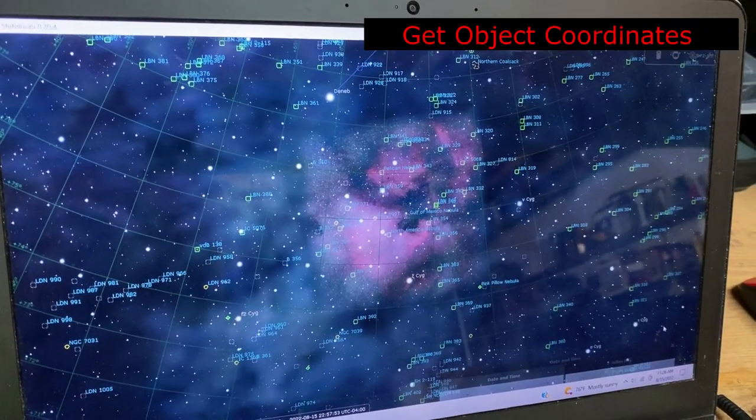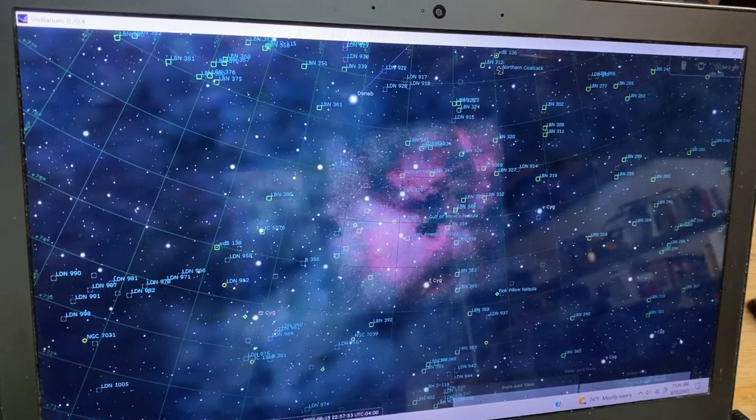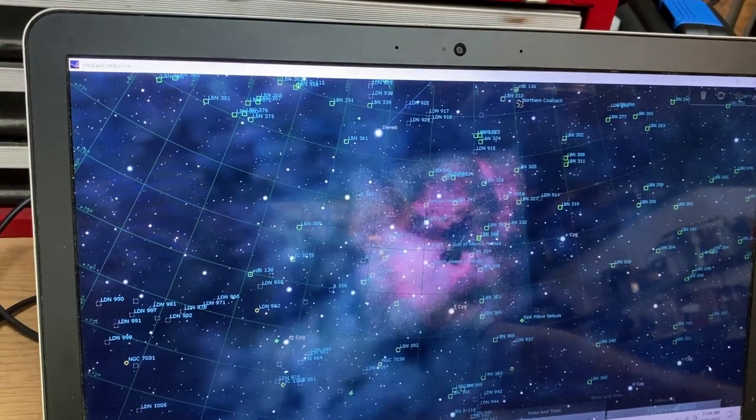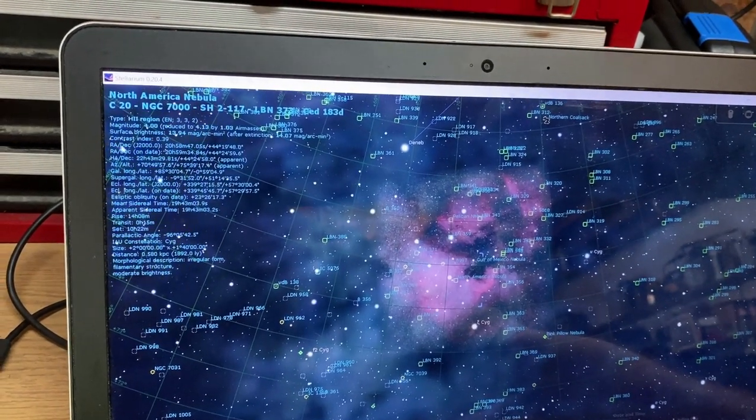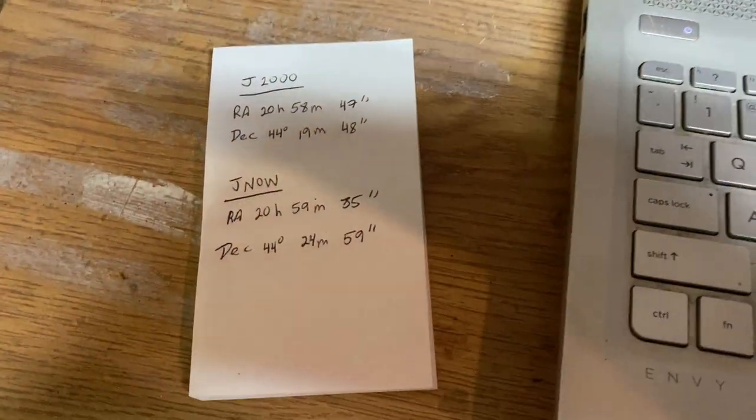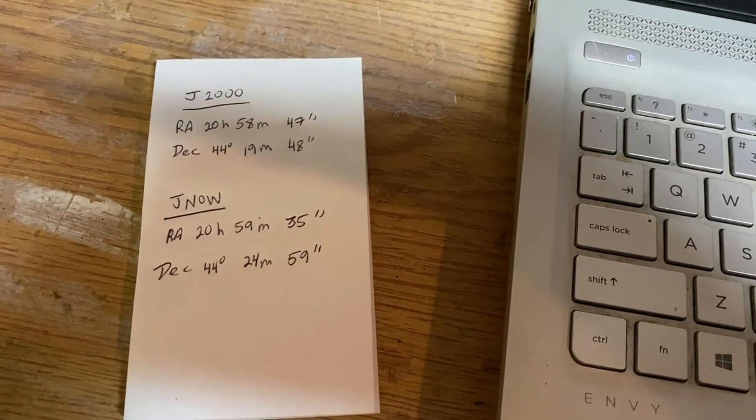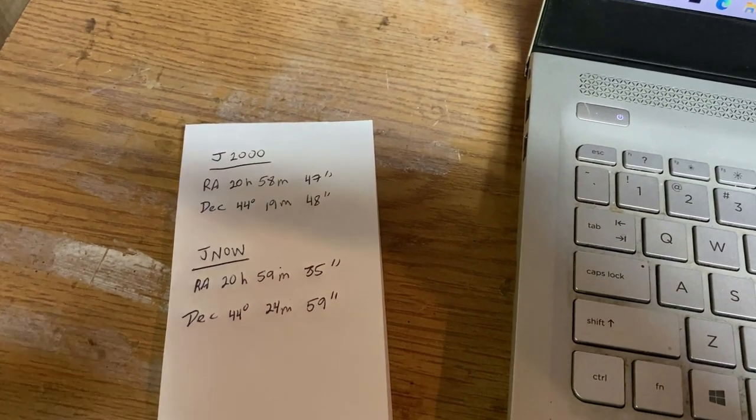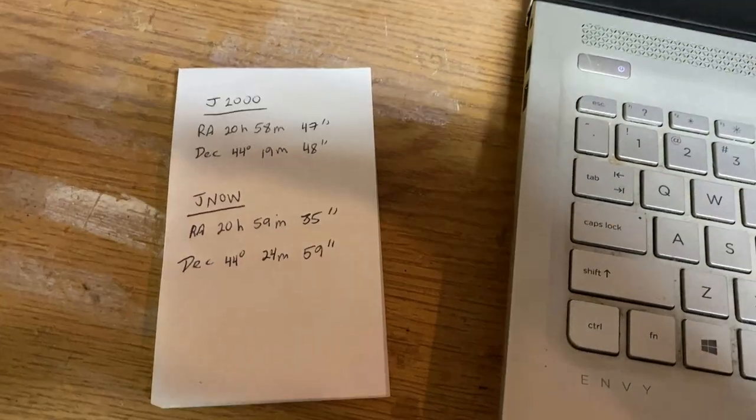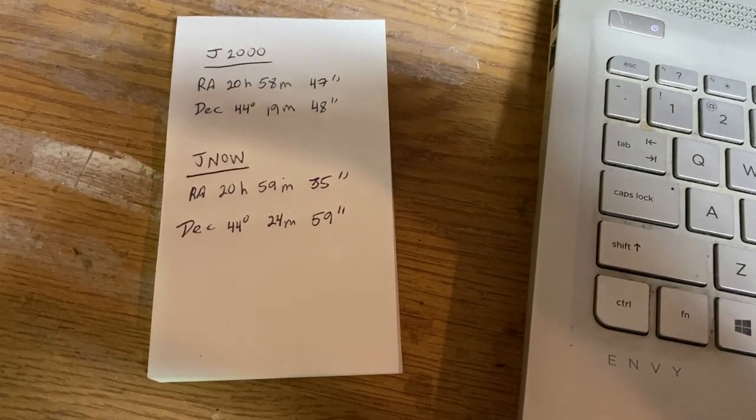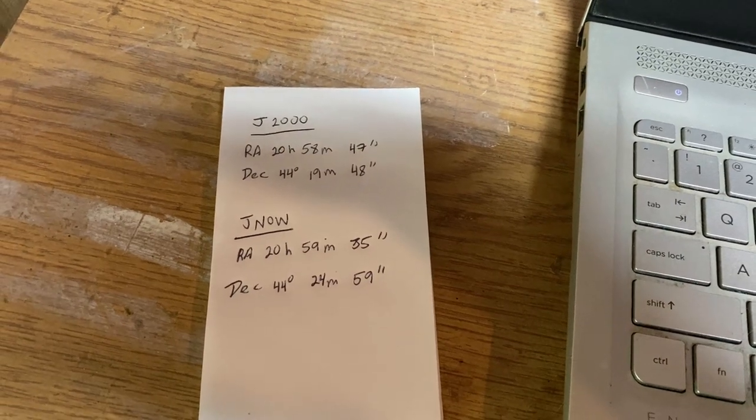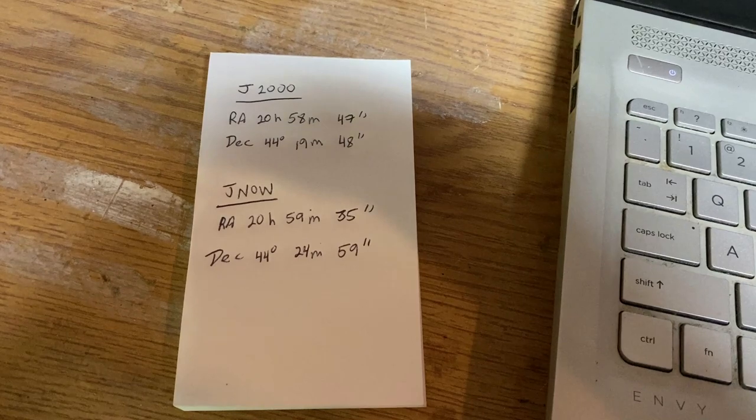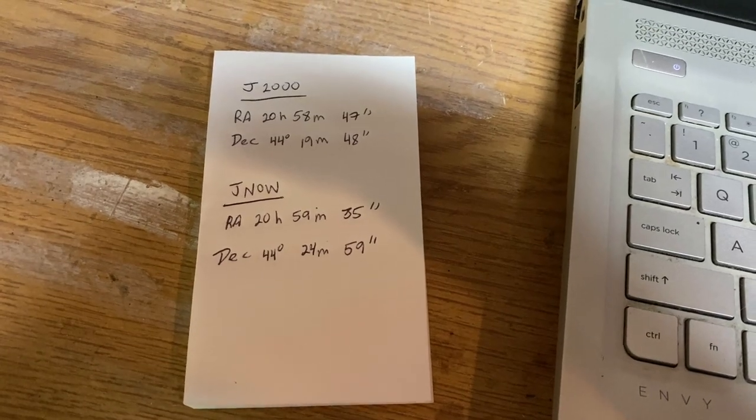Okay, before you run out there in the evening, it's a good idea to do a couple of things beforehand. One of them is to get the coordinates of your object. My target's going to be the North American Nebula, and I click on it, and it gives me the coordinates, the RA and the declination, and then you want to record them. I've already recorded them on a sheet of paper. Now, there's a J2000 and a JNow. The J2000 is the coordinates based in year 2000. They do change ever so slightly from year to year, and the ASI Air uses JNow.